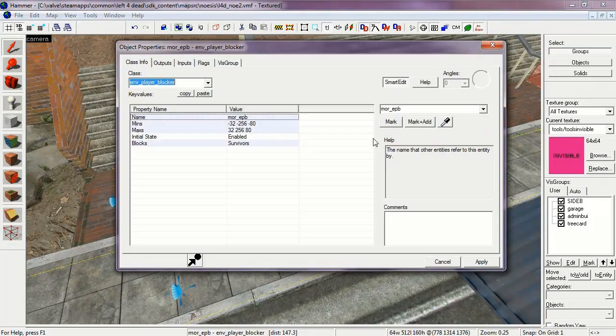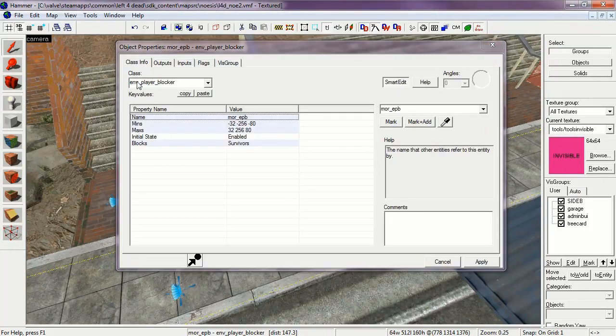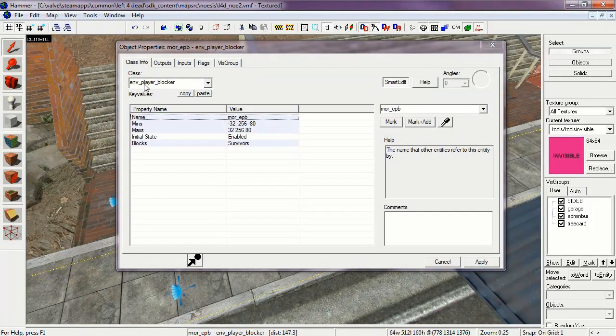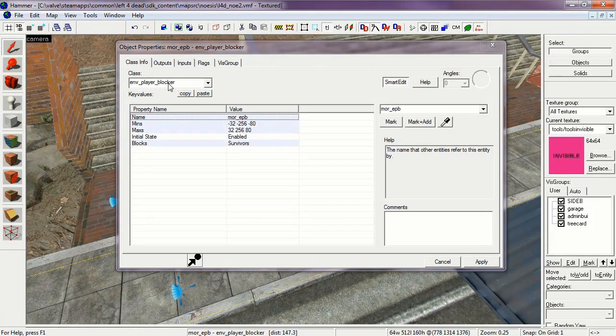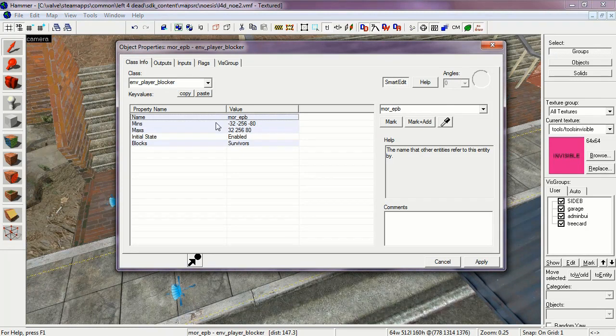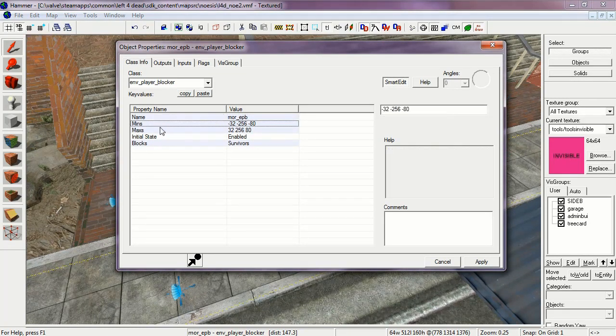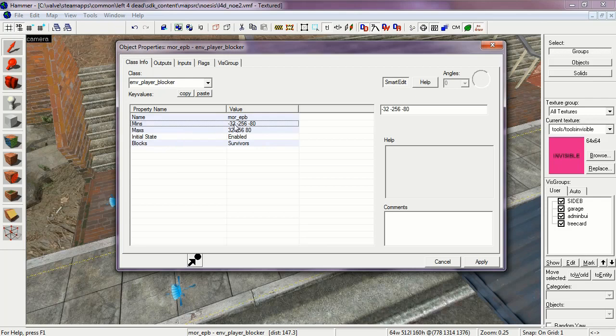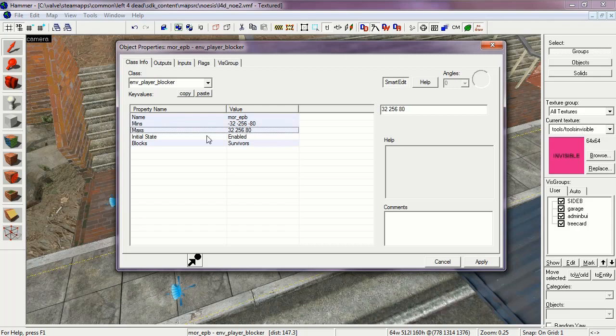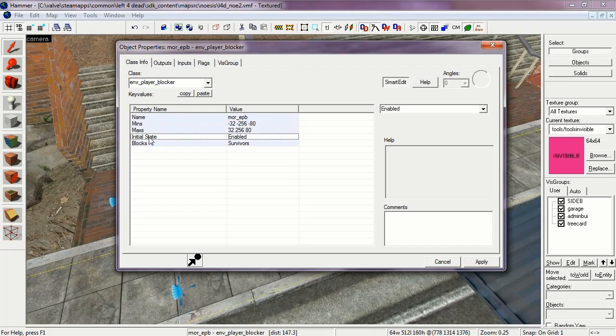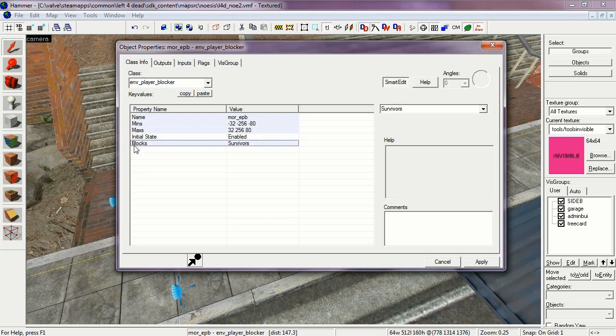The Environment Player Blocker. This is to block the player so they can't run through the fire. The name of which is More EPB. The Min's and Max's which are how big the blocking area is. As you can see it here. Its initial state is enabled and it blocks the survivor team. And we'll go a little bit more into this in a little bit.